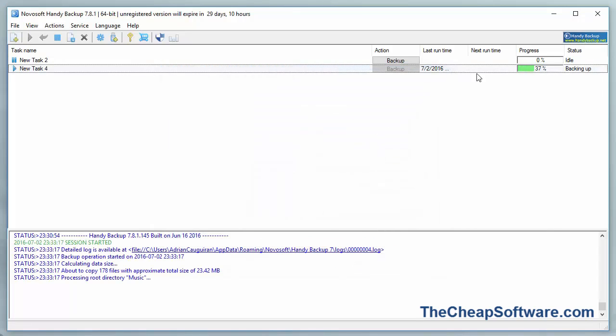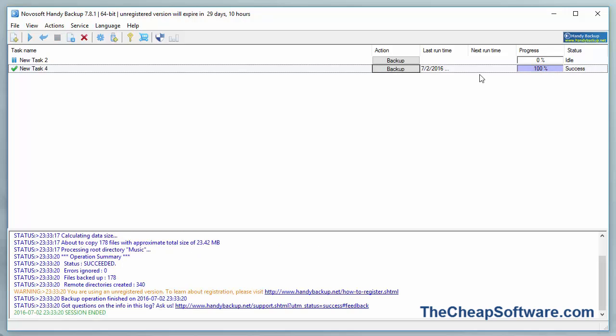And just like that, starting up the backup process. Keeping in mind, you can run multiple tasks here at once. You can run all sorts of different backups. You can set all sorts of parameters. Very easy, very straightforward.